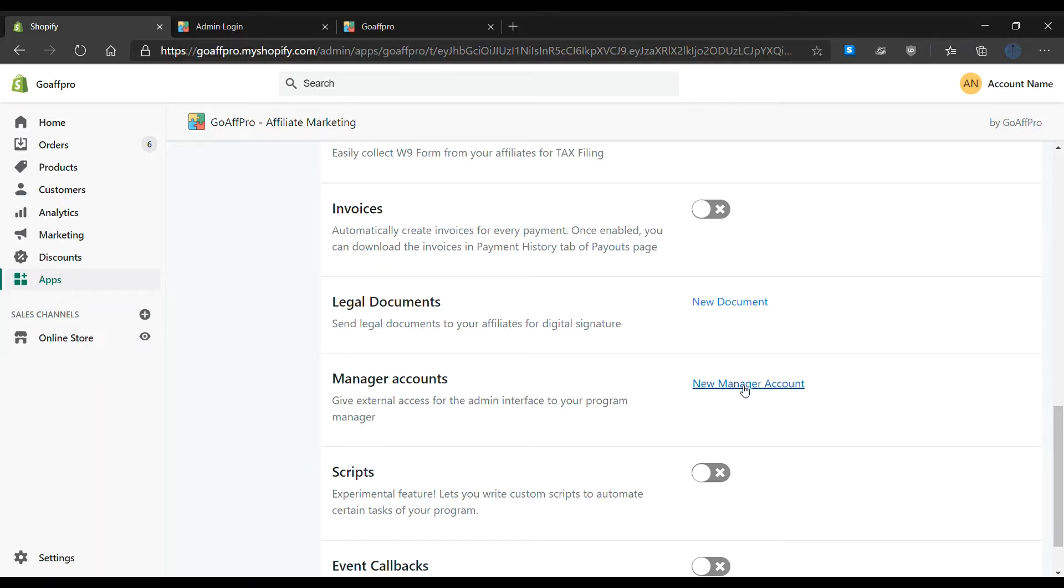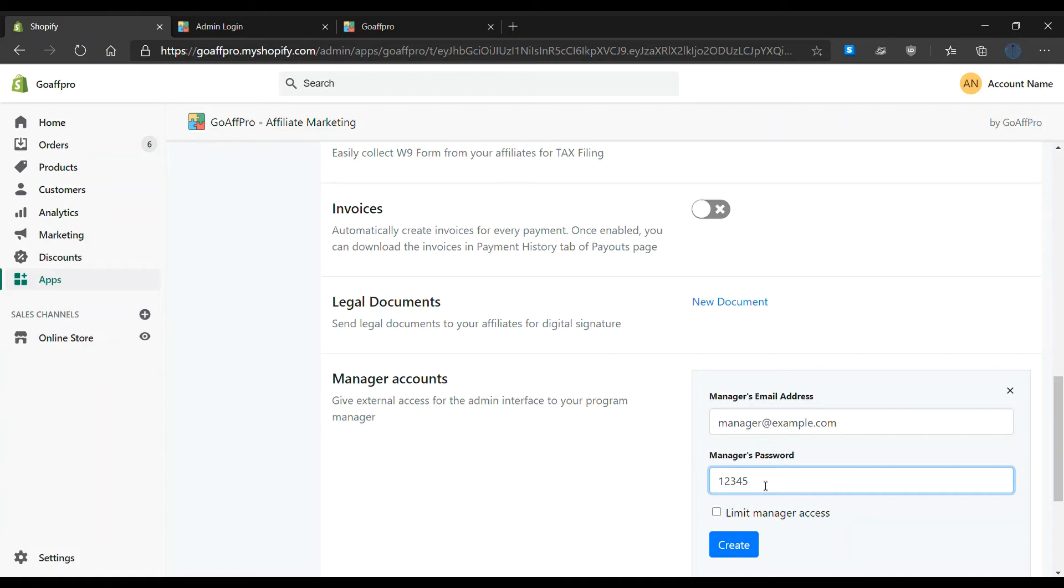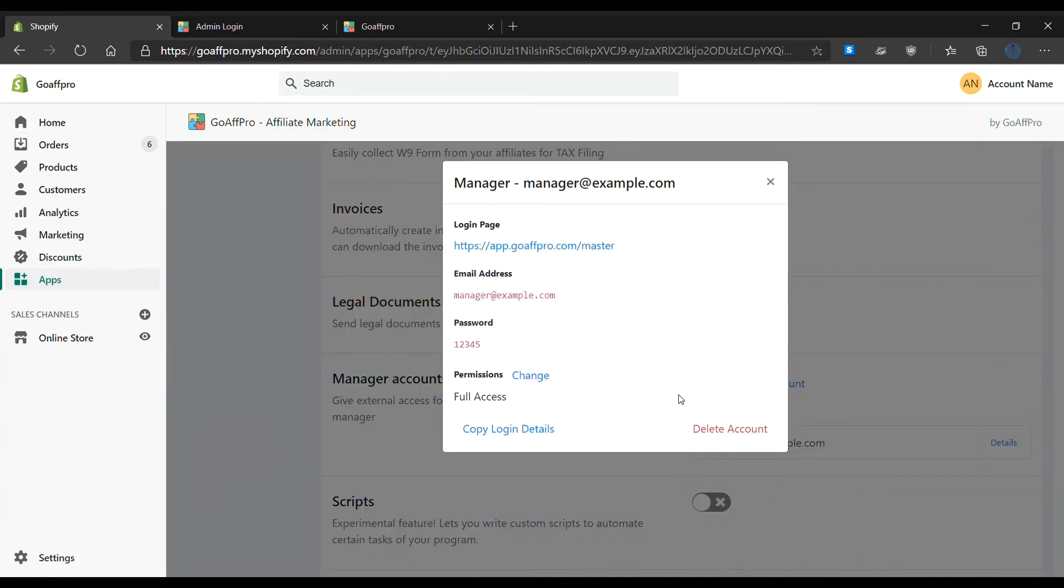After this, set the email address and password for the manager account. Finally, the manager account will get created.